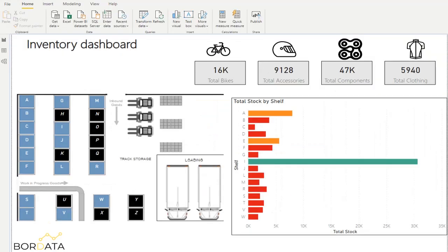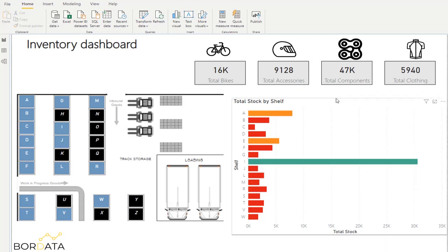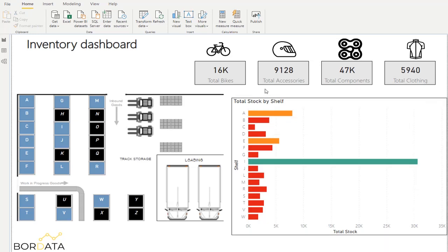Our personalized floor plant is now embedded in our report and we can interact with it to manage our inventory. This is very handy to manage our stock levels. For example, all of our shelves in red have less than five thousand units of stock. So we may want to increase the stock levels in those shelves. This is also very useful to locate stock.